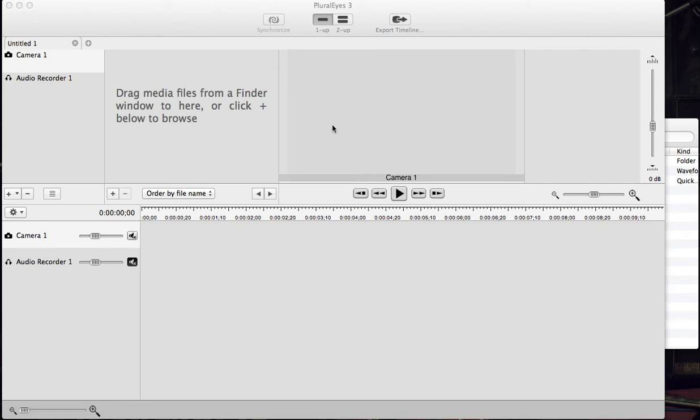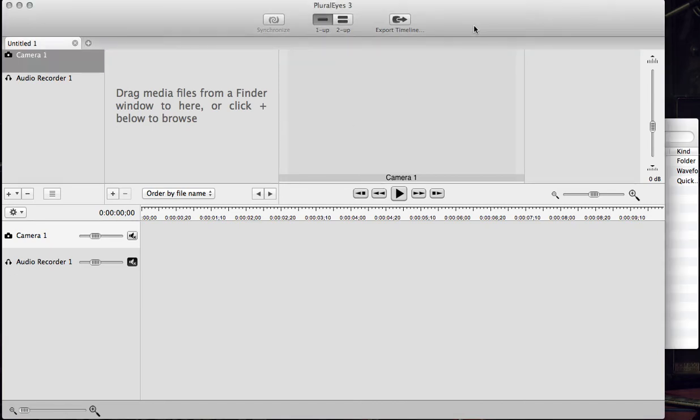Hello, my name is Ian Easton and welcome to the Pluralize Quick Start Guide from AV3 Software. I'm going to show you in three easy steps how to import, synchronize and export your files using Pluralize 3.